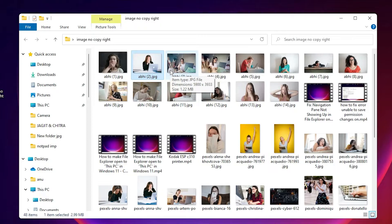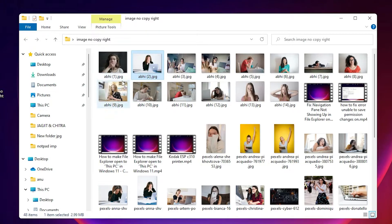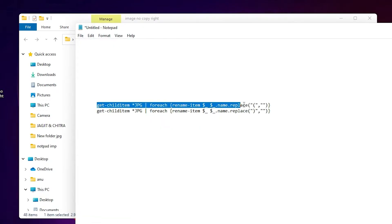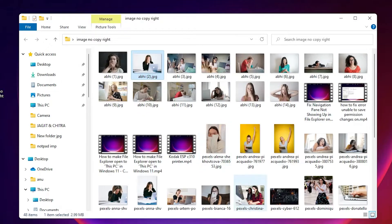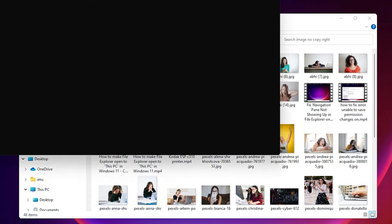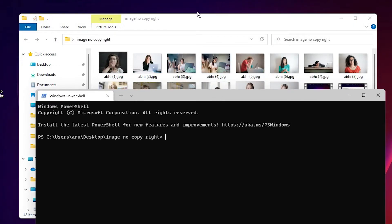Our first selected file becomes number two, then in reverse order our files are renamed. Now I want to remove the curly brackets or square brackets from the filenames — it is very easy. First, copy the first line of the code given in the YouTube description, then right-click on a blank space in the folder and go to 'Open in Terminal'. Our PowerShell is now open.